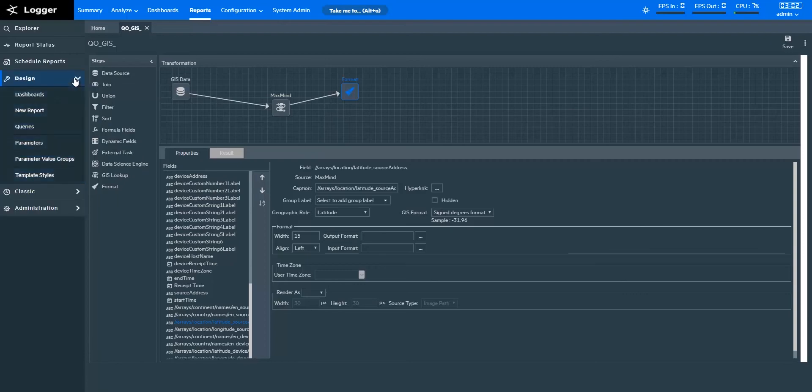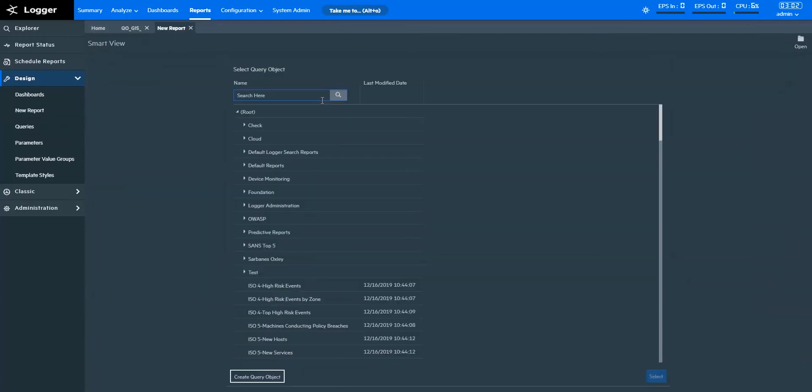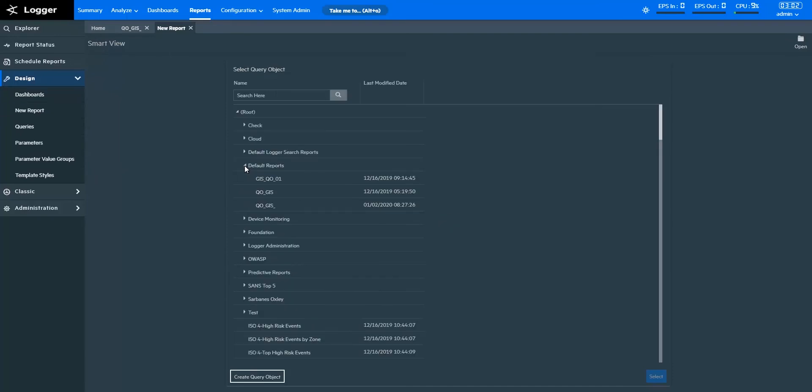Now, let's design a report based on the previous use case. I'm opening a new report from under the Design tab. Here, I'm selecting the query object with the required data.